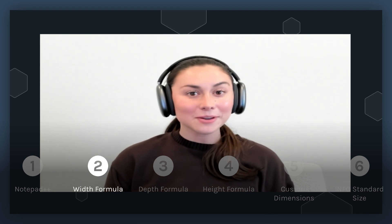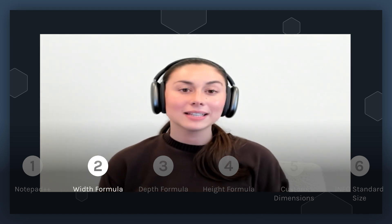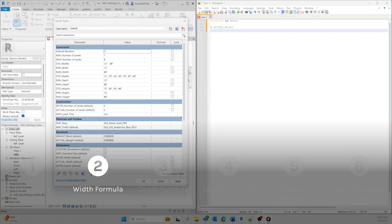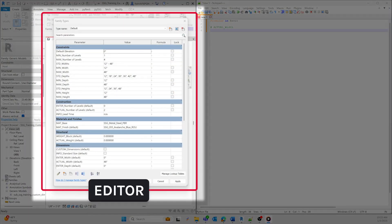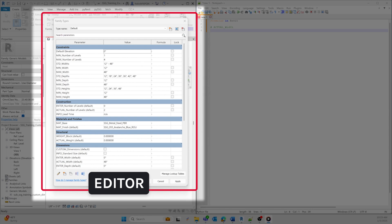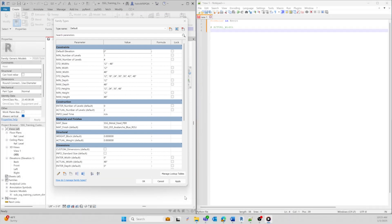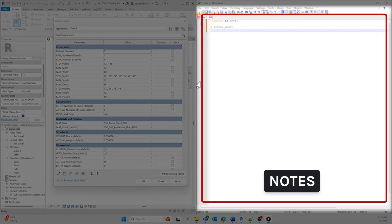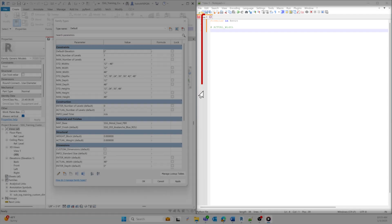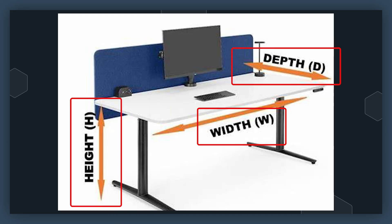Let's go ahead and get started. Let's take a look at a simple box family that I have here in Revit. On the left side of the screen, you'll be able to see my family editor box, and on the right side, you'll see my Notepad++ where we'll work all of the formulas. For this family, I have parameters that include width, depth, and height that we're going to control using formulas.